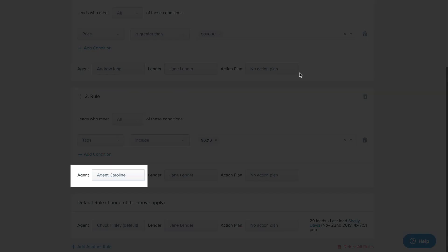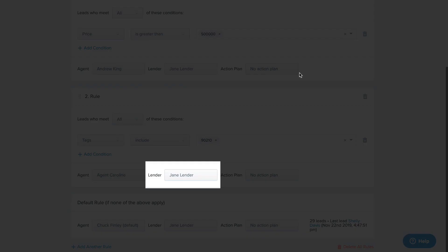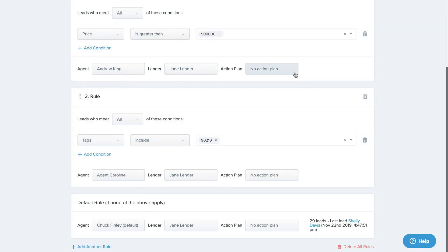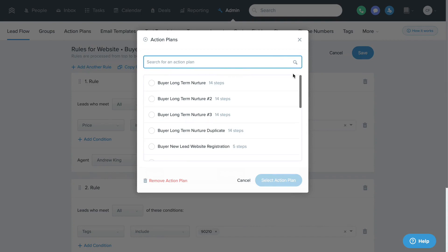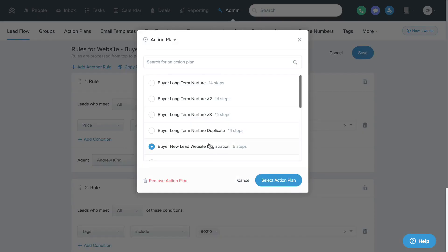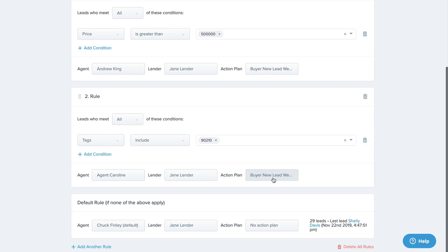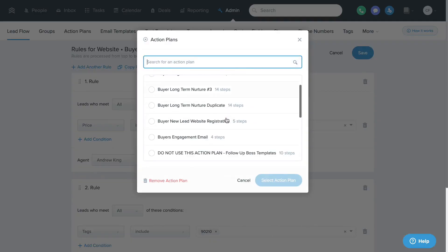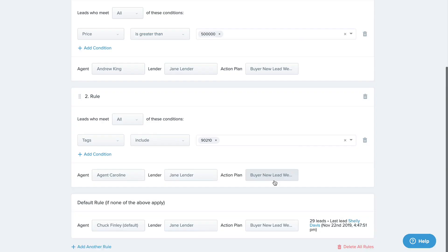You can set agent, group, and lender assignment rules for each advanced lead flow rule, and you can also set action plan rules for each one as well so you can tailor your biggest lead flows exactly how you like.